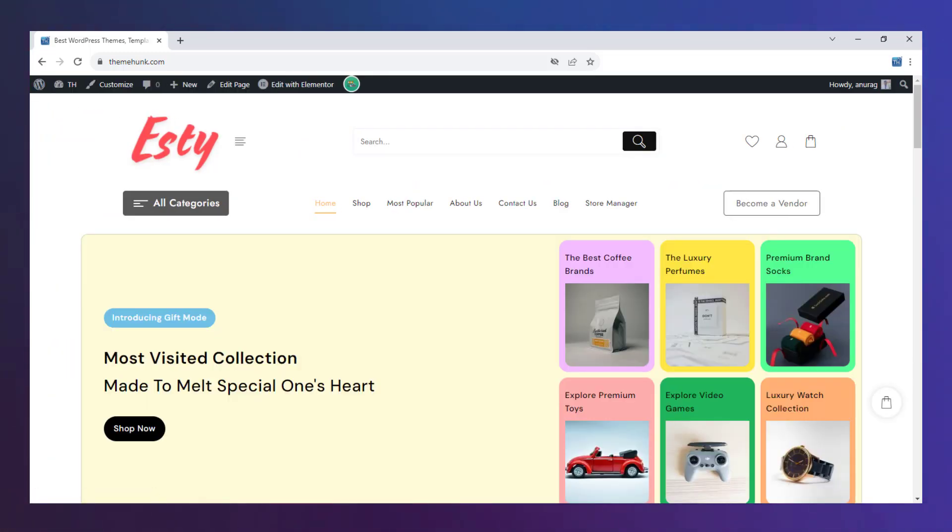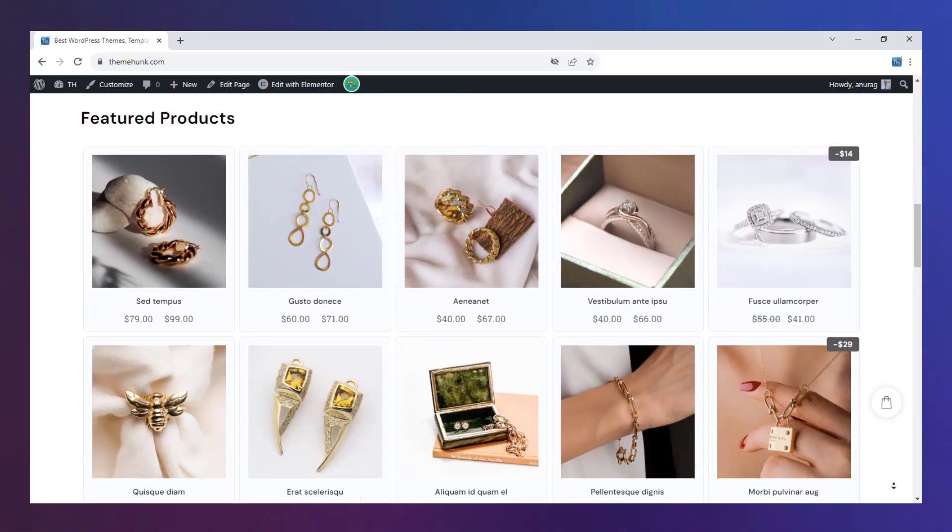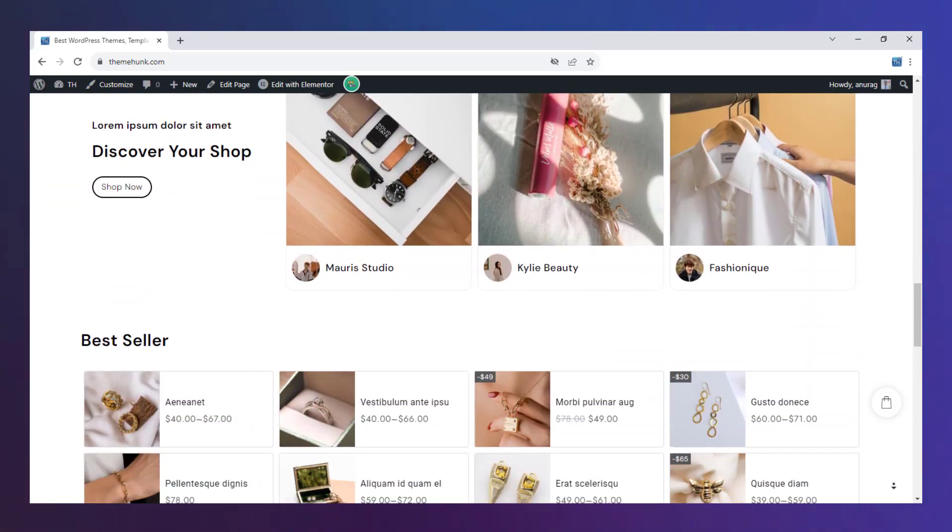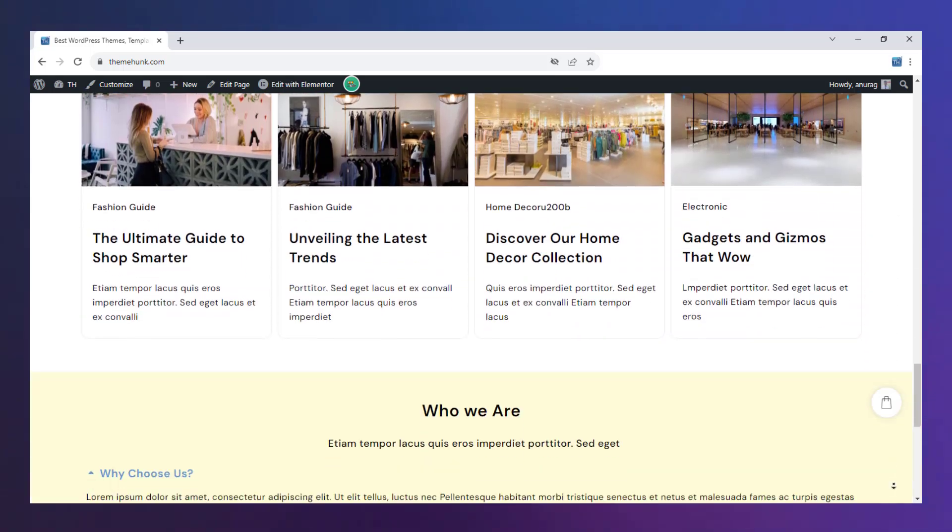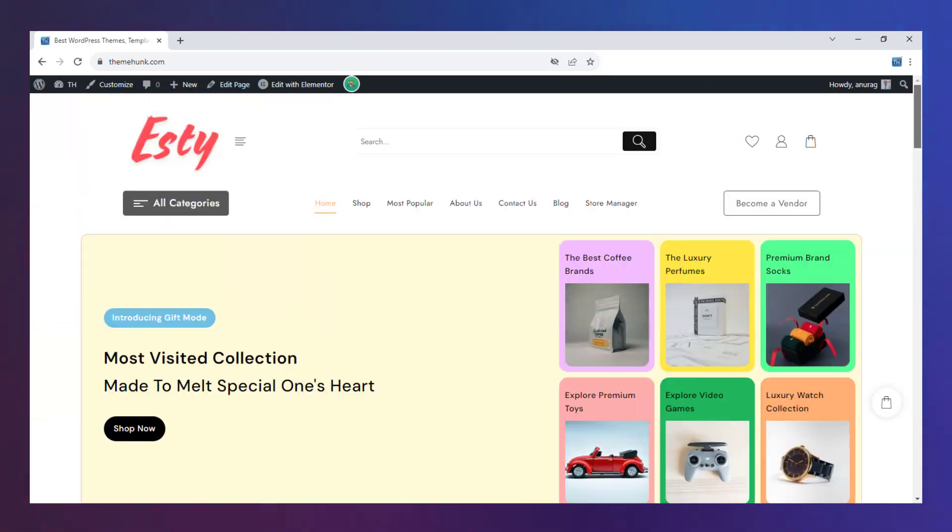This is our home page. This is designed with multiple sections and competent designs to make users explore more about the site. Let's head to the shop page.